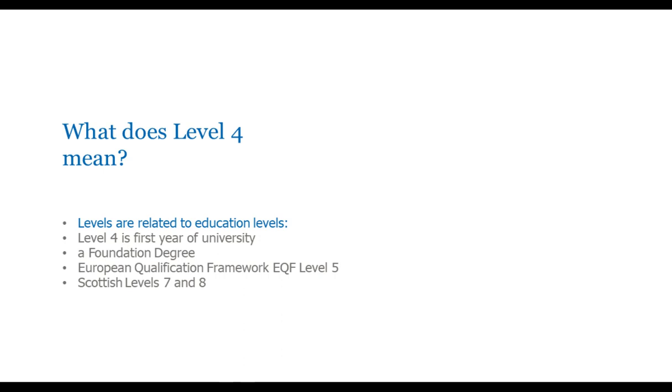So, let's deal with the first question I normally get, which is what on earth does a level four mean? What is a level four qualification? Levels are related to education levels. For the UK, a level four is basically the first year that you go to university. It's your first year of study after A level, often the first year of study after school. And it can also be equivalent to a foundation degree or an HND. There is a European qualifications framework, and in fact, it would be equivalent to a European qualifications framework level five. And the Scottish levels are slightly different, so it's equivalent to a Scottish level seven and eight. That's what a level four means. It just explains the type of level that qualification is taught at.